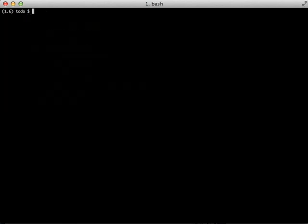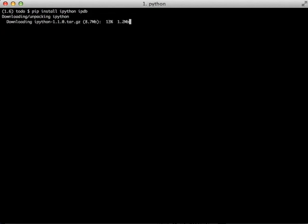Another cool thing about Django extensions is you get a shell plus command which changes out what you use on the command line. First though, you need to install a couple of packages, specifically IPython and IPDB.